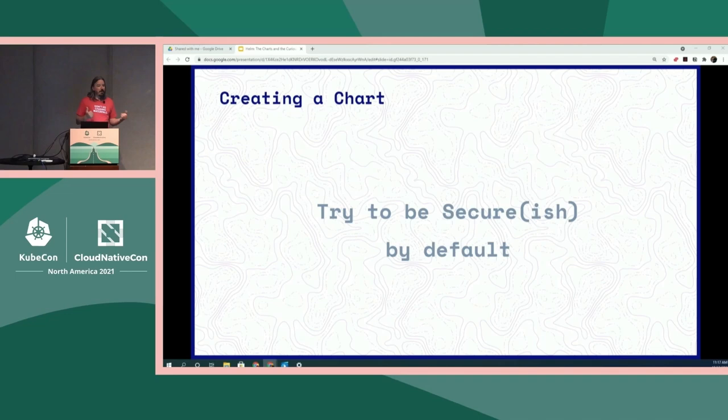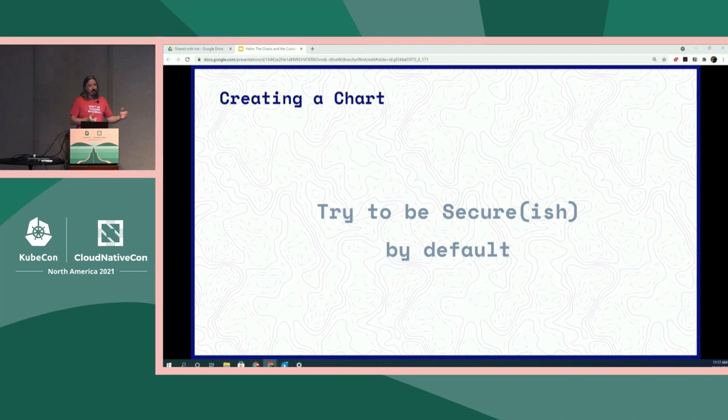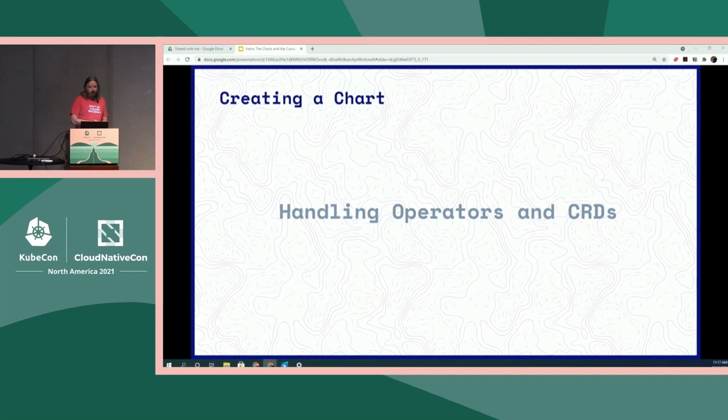Think about config map secrets — which value should be in which. Also, think about how people might use external sources like Mozilla SOPS, Sealed Secrets, or HashiCorp Vault. So if you're providing secrets, provide an alternative way to use a pre-existing secret or something else so that they can use your app even if they're using, say, HashiCorp Vault.